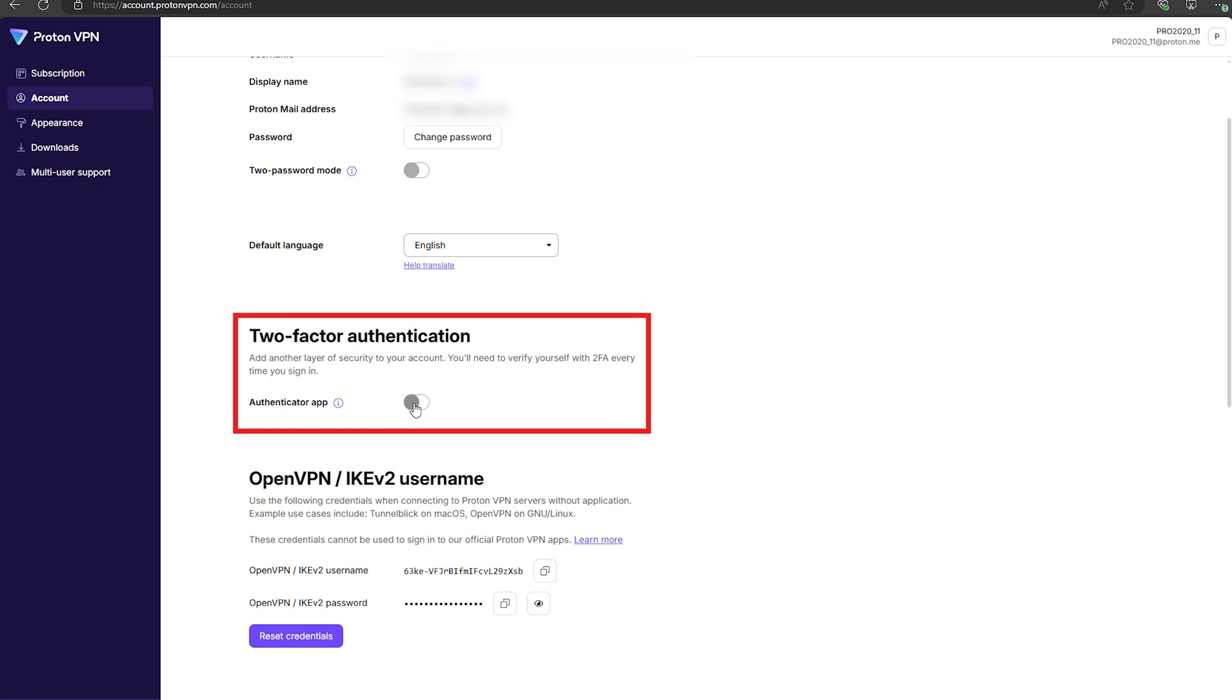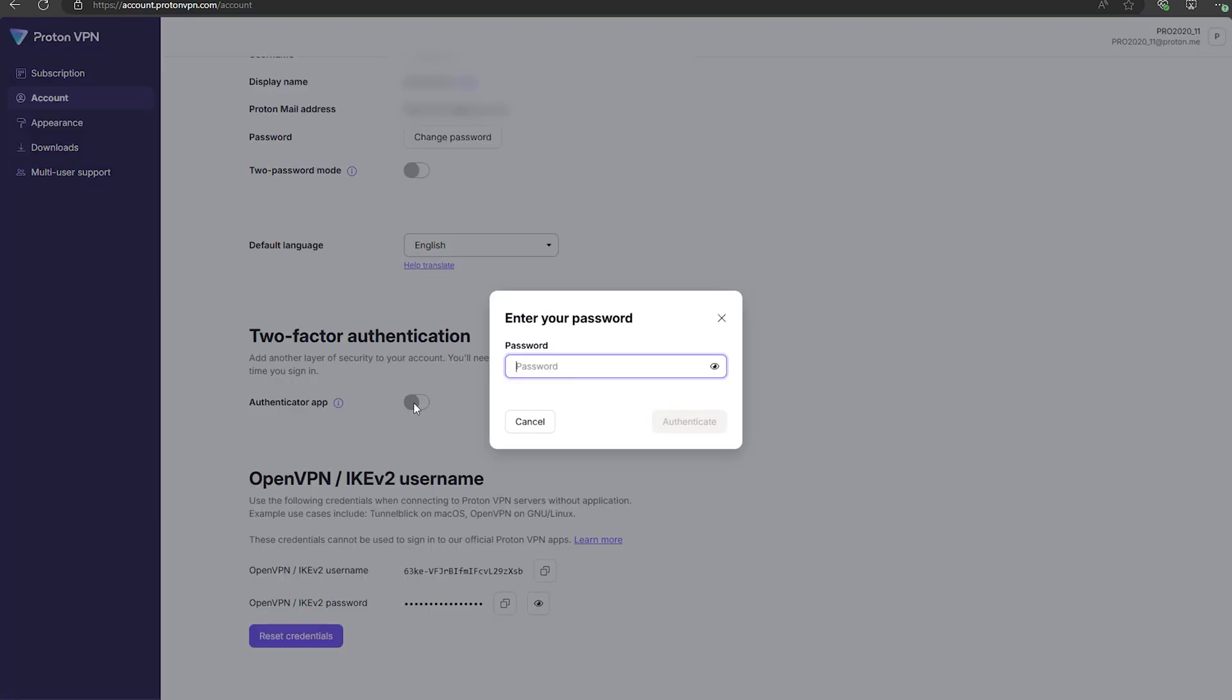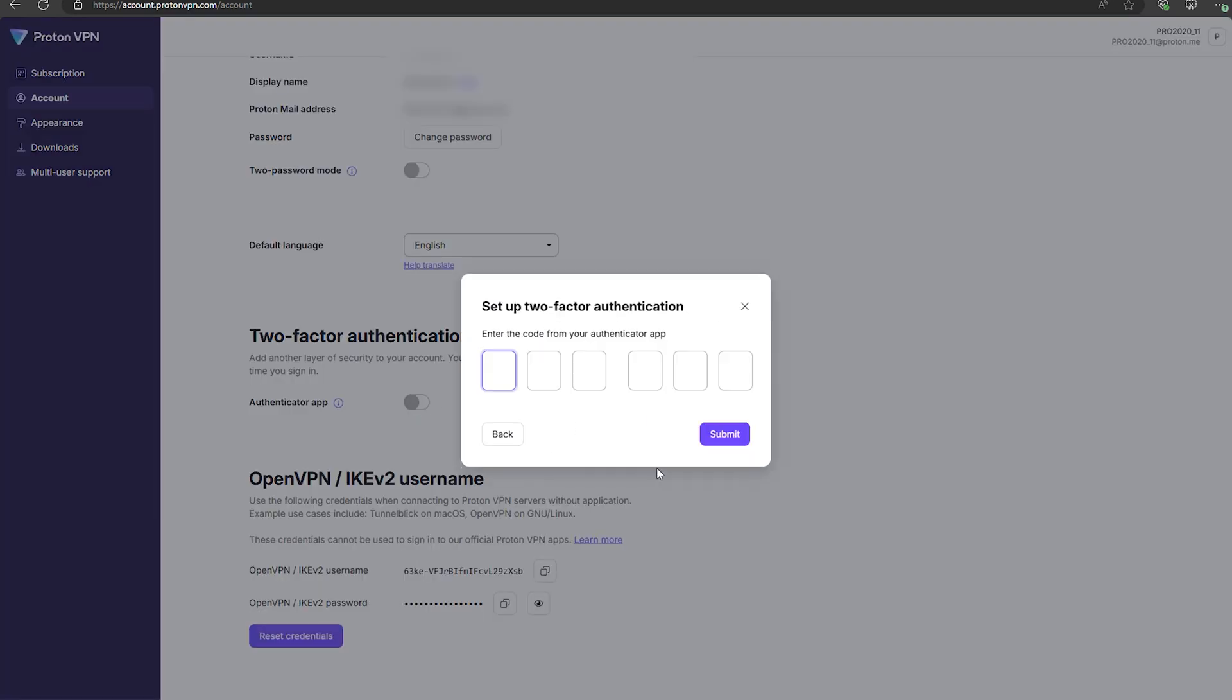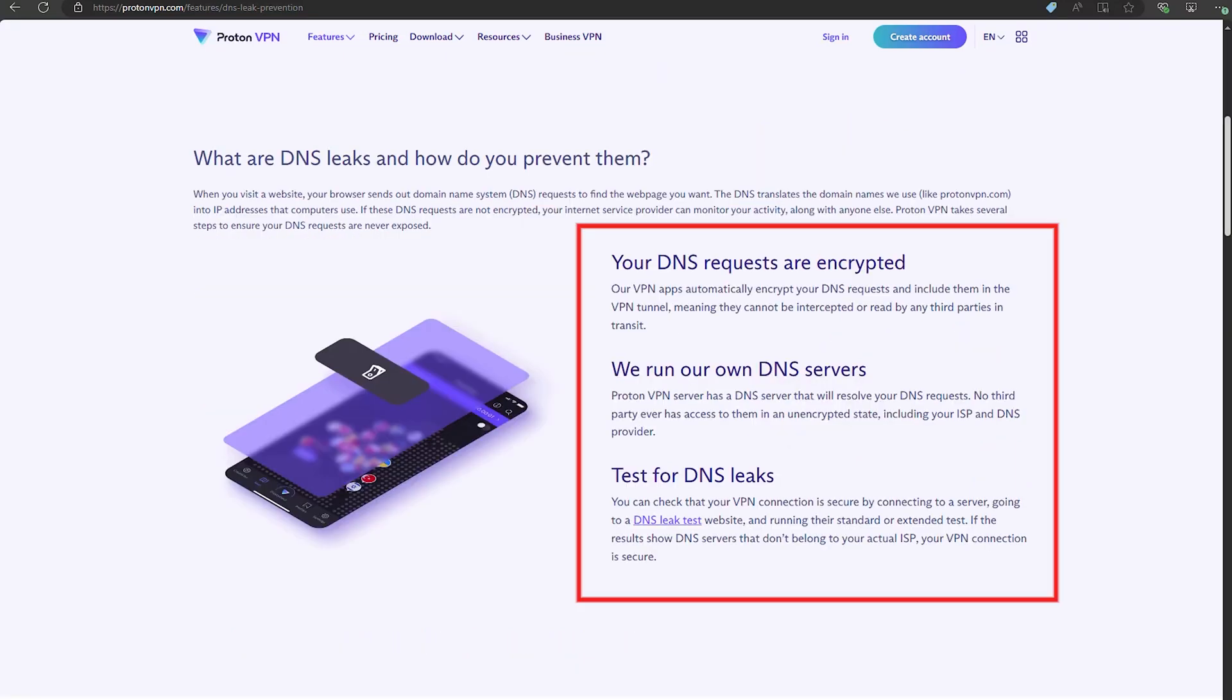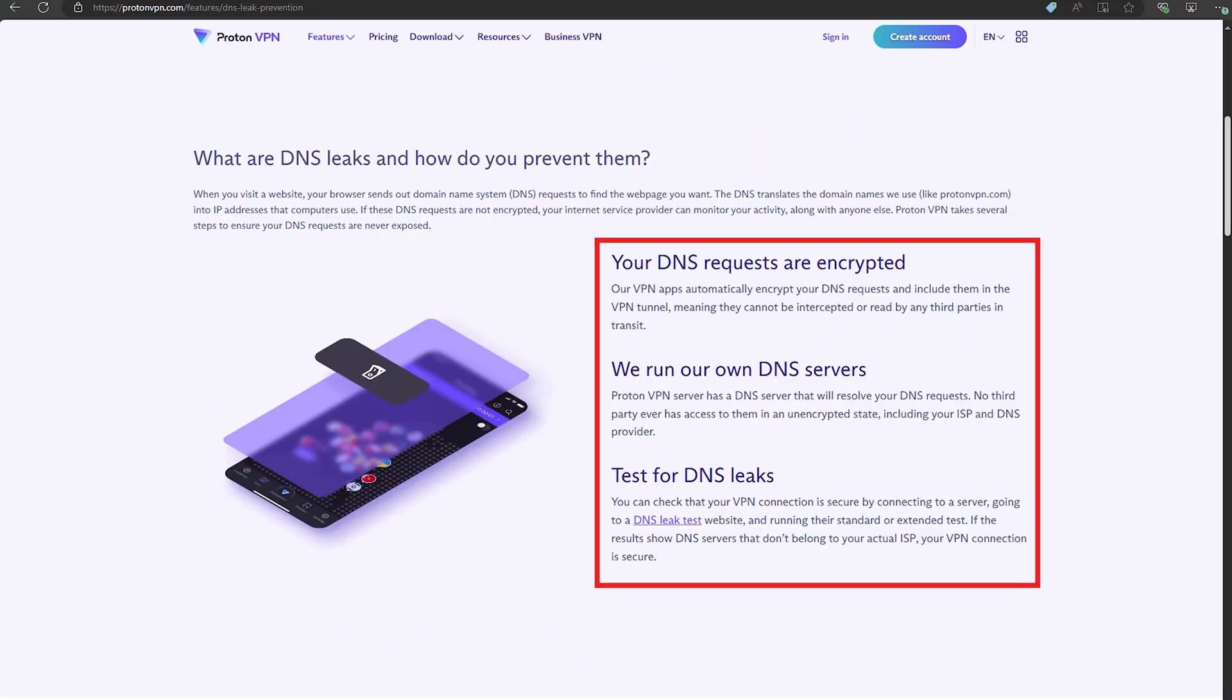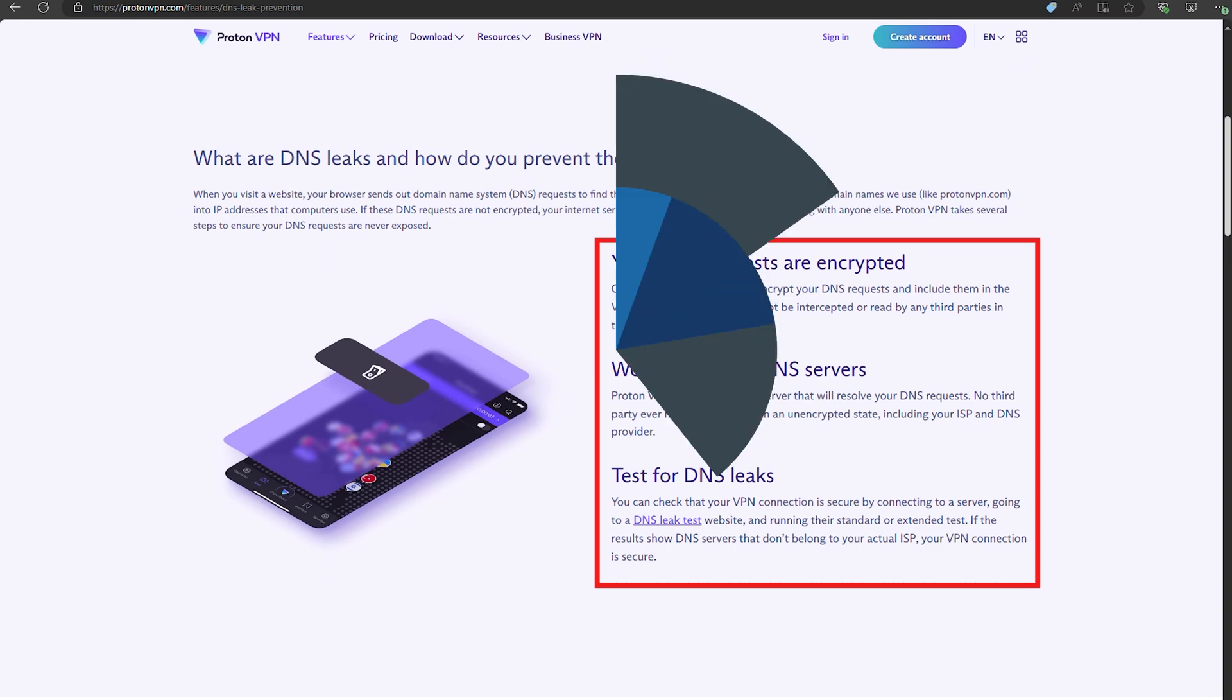For added account security, two-factor authentication is in place. No one's getting in without that extra code, even if they have your password. And finally, we have DNS leak protection, which ensures that all your DNS queries stay secure, preventing any leaks that could expose your browsing activities.